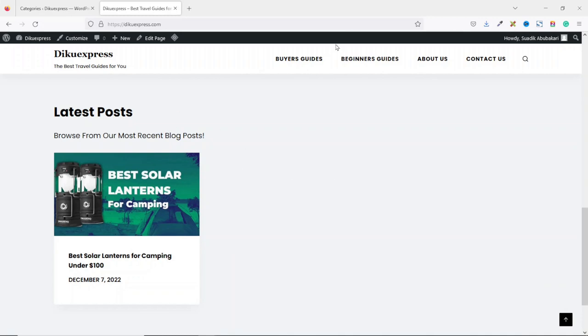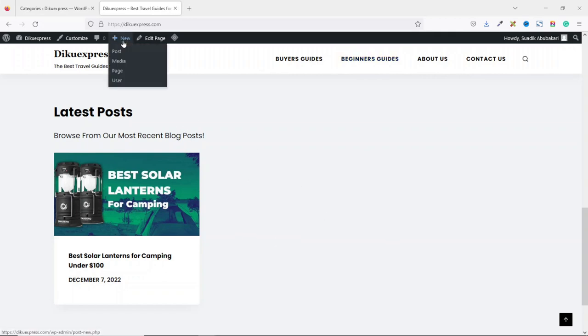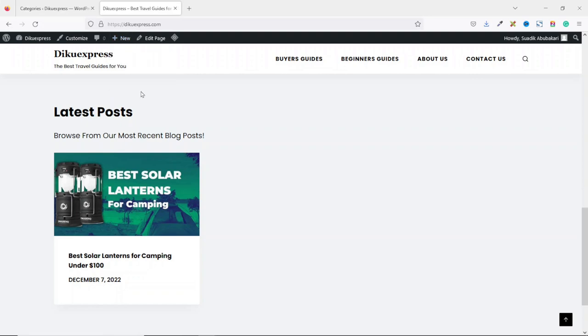Now let's add another article to see how it will come up. This time around, we are going to be adding a beginner's guide. To add our article, we hover on new, then click on post.